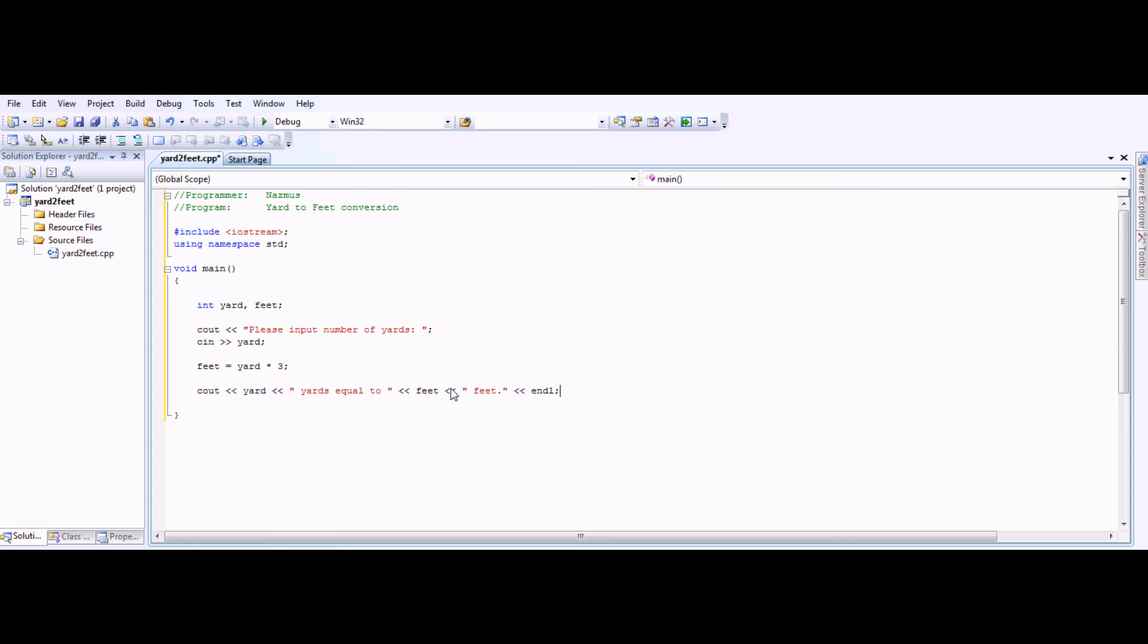ENDL is the end line. It'll end the line. Otherwise, whatever happens next will be on the same line. It can get ugly.